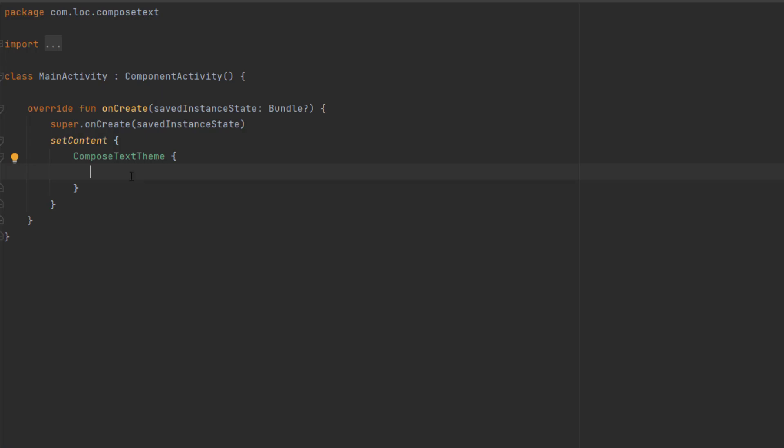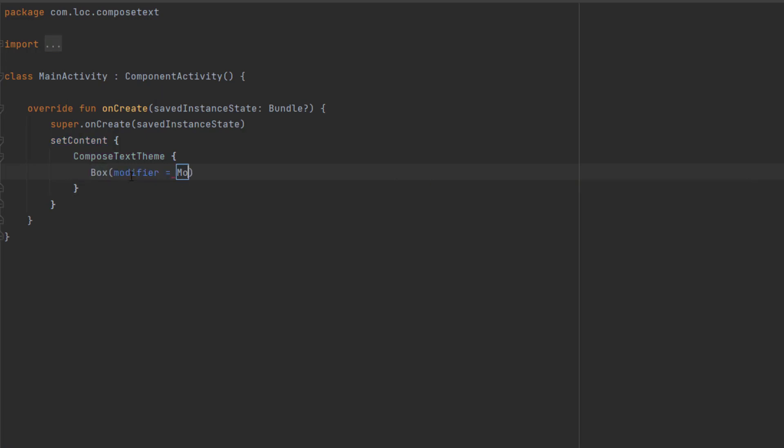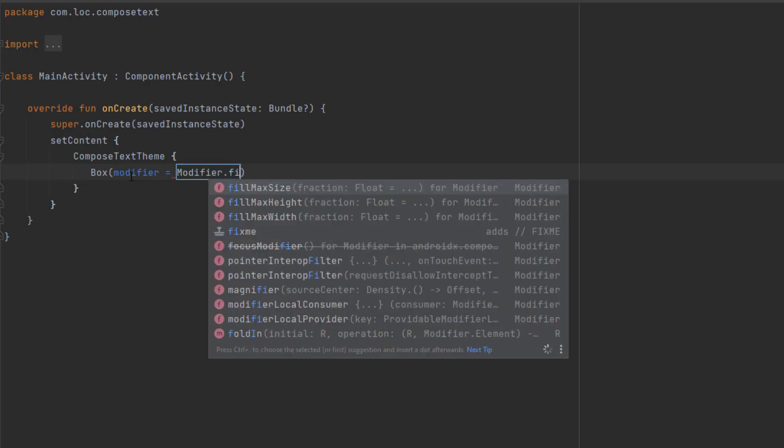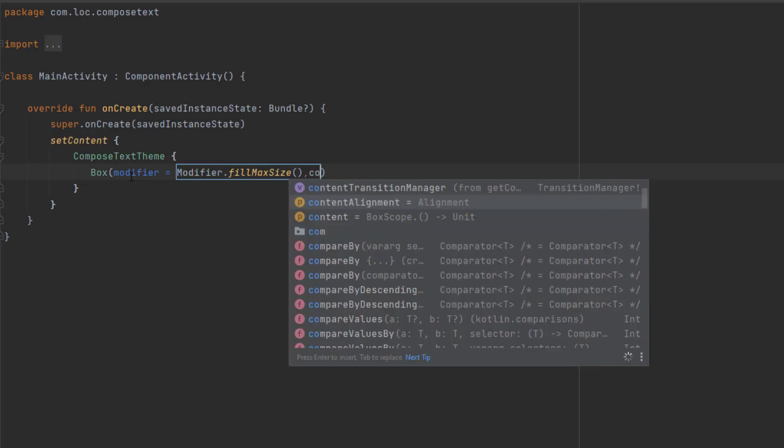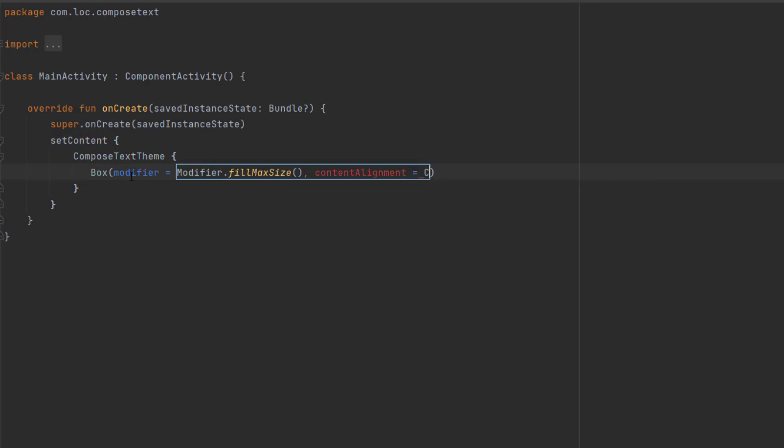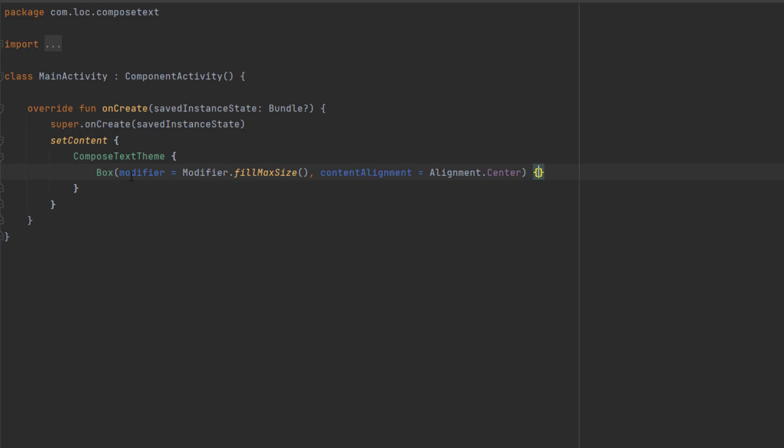Let's start by creating a box to center our text and add a content alignment set to center. If you don't know what a box is in Compose, please watch my video about the layout. I explained that in there.